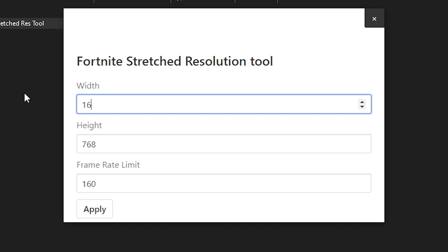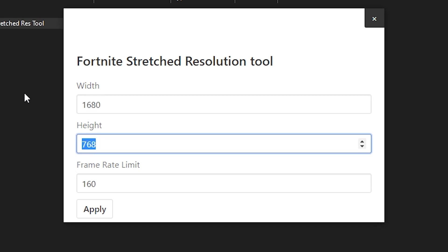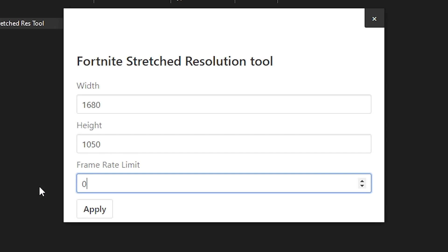I'm typing the resolution 1680x1050. For the frame rate limit, you can set it according to your preference. If you want unlimited, just set it to zero. If you want to cap your FPS, type the number you want — I'm limiting mine to 160, because limiting FPS can improve your aim, reduce input delay, and fix FPS drops and stuttering in your game.